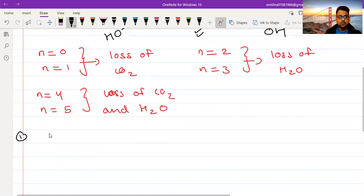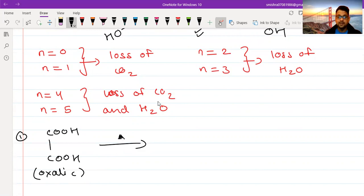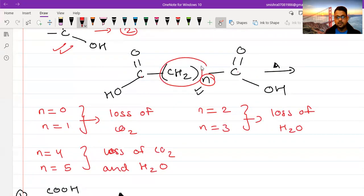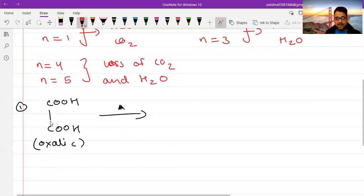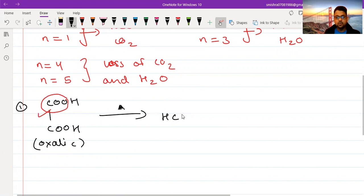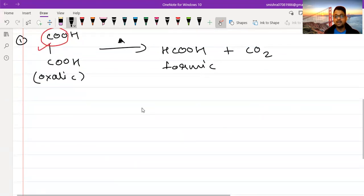Let me take some specific examples. When N is zero, the acid is known as oxalic acid. The question asked is: what do we get on heating oxalic acid? For N equals zero there are no carbons between the two carboxylic acid groups. When we heat it, there will be a loss of CO₂. The product will be HCOOH — formic acid — plus CO₂. So oxalic acid on heating forms formic acid and carbon dioxide.